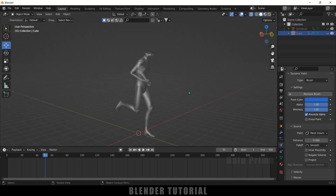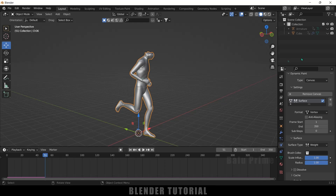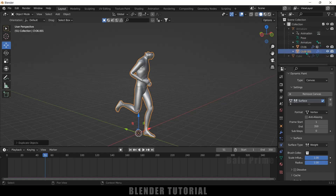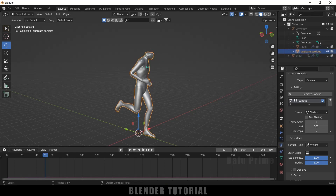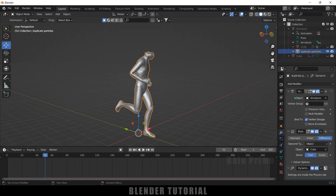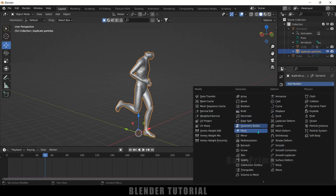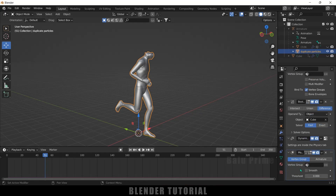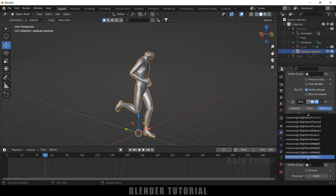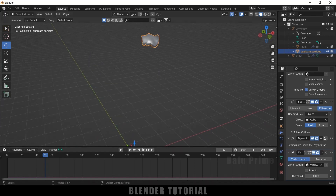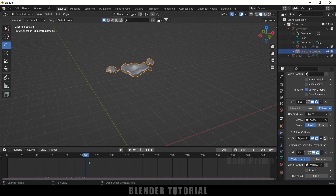Hide the cube, then select the character and duplicate it by pressing Shift+D. Hide the main character and select the duplicate. Come to Modifier Properties, add a Mask modifier, and in the Vertex Group field select the group we created. Scrolling through the timeline, you can see only the portion of the mesh near the cube's boundary is visible — this is the mesh onto which we will apply the particles.